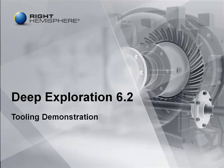Hello and welcome to this demonstration on Deep Exploration 6.2. I'm going to spend the next 20 minutes giving you an overview of this product and showing you what stunning results you can get from your CAD models and how visual communication can help your company to leverage the most from your existing CAD data.